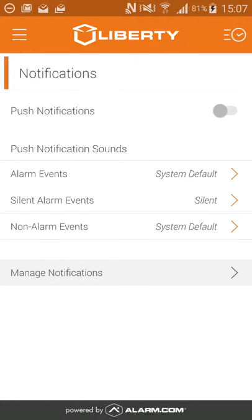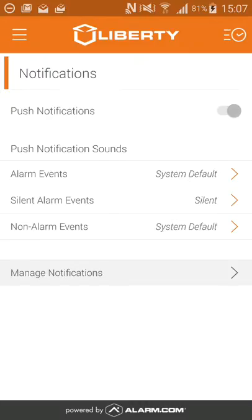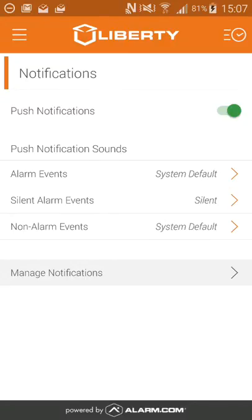To turn on push notifications, you'll press this little icon here, which will turn push notifications on. Now you can set which push notifications you do want to see. For example, you can have alarm events, silent alarm events, and non-alarm events.